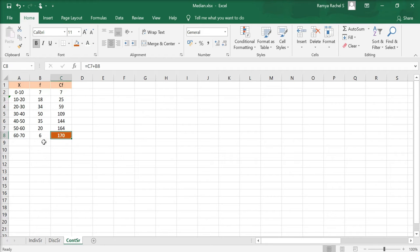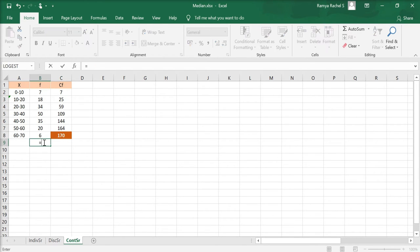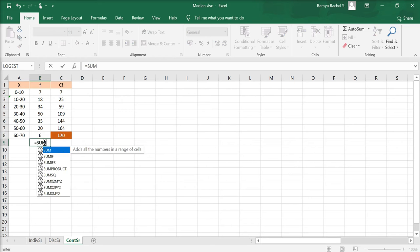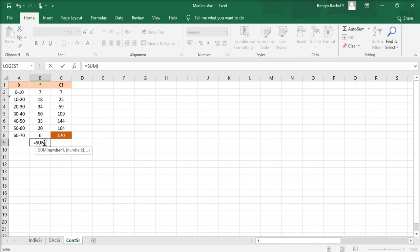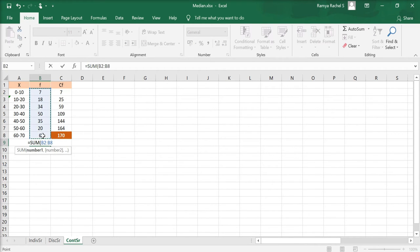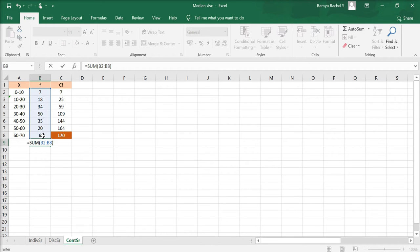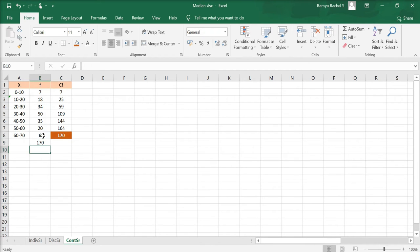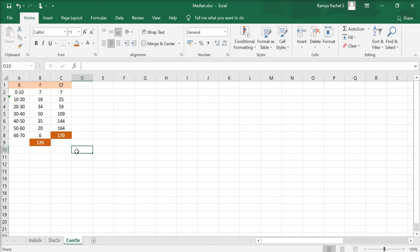We also find the total frequency by using the formula equal to sum, open bracket, select all the F values, close bracket, and press enter. If the total value is the same as the last value of the cumulative frequency, you've done this right.